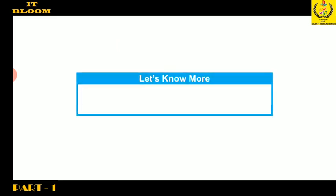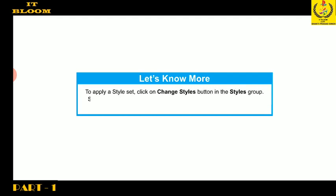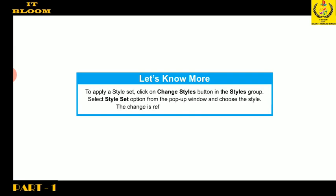Students, note that we can apply a style set by clicking on Change Style button in the styles group. Select Style Set option from the pop-up window and choose the style. The change is reflected in the entire document.